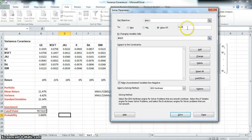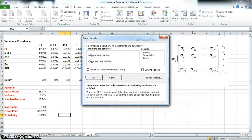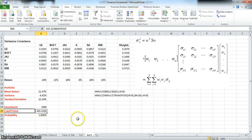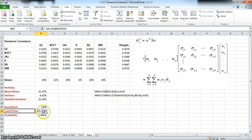Alternatively, we can repose that question for one percent by simply changing the objective value to one percent and solving. We find that the cutoff point is six hundred and twenty-five. We started with an initial investment of one thousand dollars, so a cutoff of six hundred and twenty-five is consistent with a one percent probability — in other words, the one percent Value at Risk level is six hundred and twenty-five dollars.